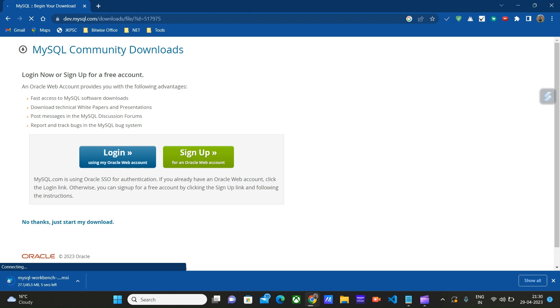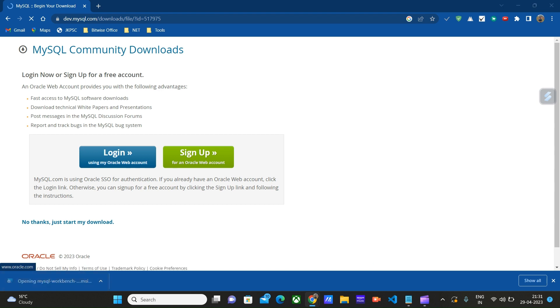In the next video we will learn how we can create databases and tables on Azure MySQL database server using MySQL Workbench. The download is complete.